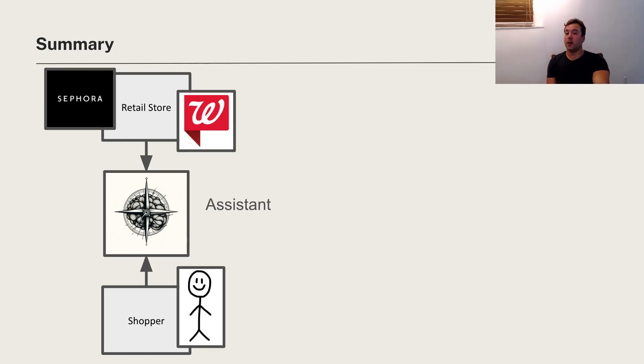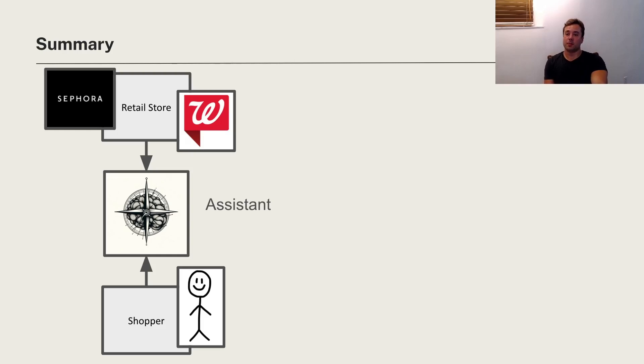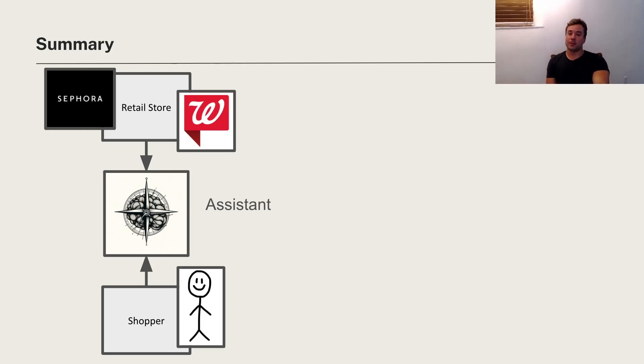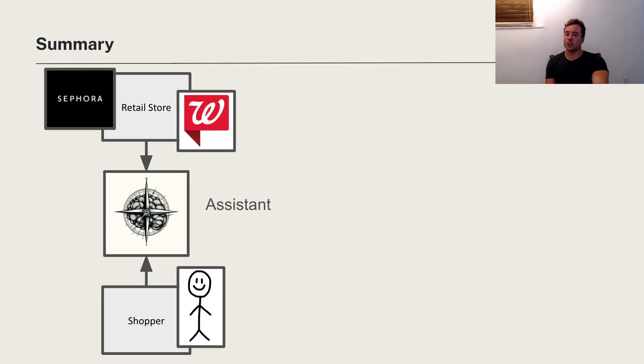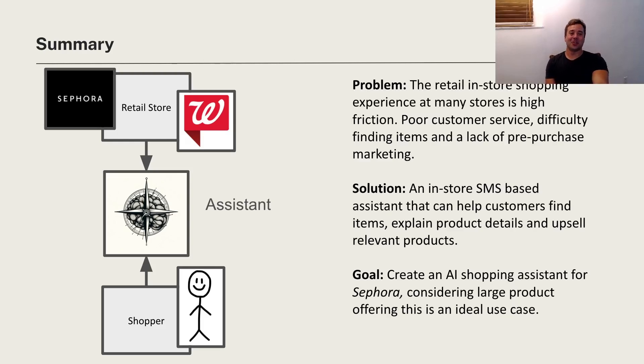And customer service is pretty poor across the board to be honest. In some cases it would be really helpful at a Home Depot or a Best Buy if there was just better customer service or something that was trained to help you versus just Googling things yourself. So that's high level what we're trying to solve.